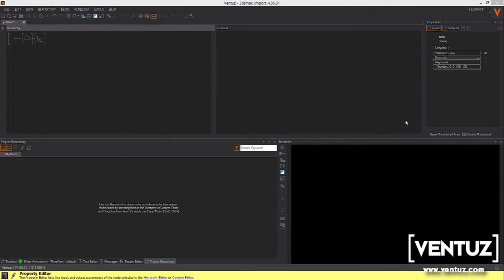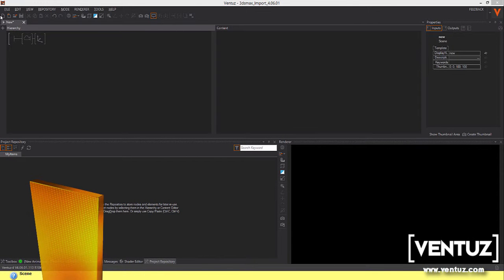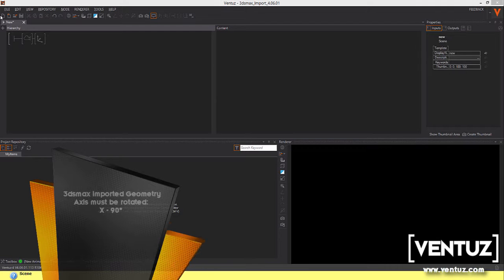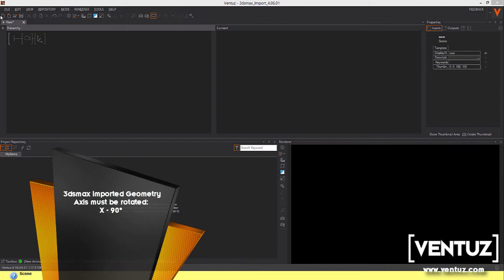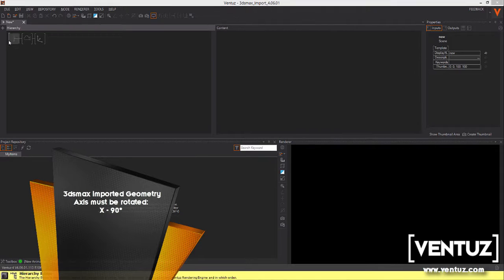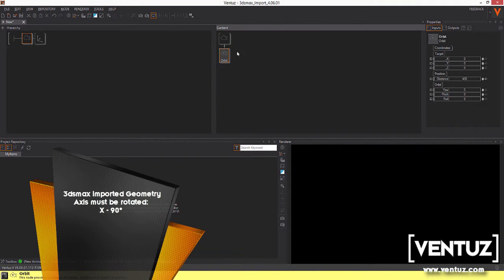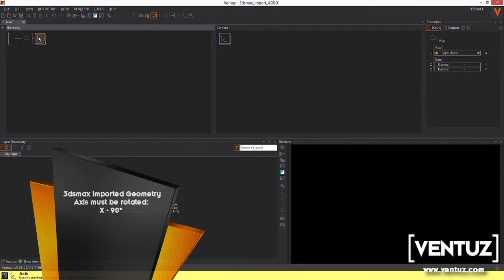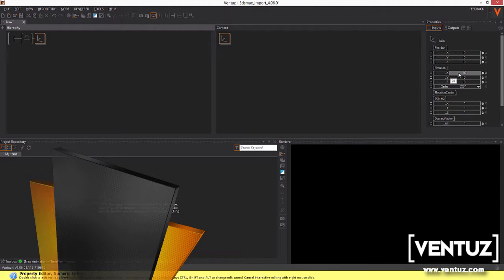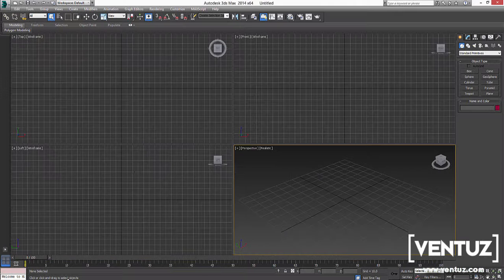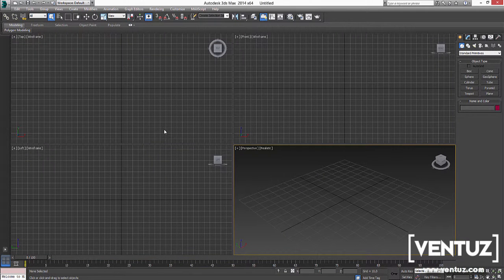Welcome to the advanced 3ds Max geometry import tutorial for Ventus. I already prepared my project with just an orbit camera, set the distance to 400 and applied an axis node with an initial rotation of 90 degrees on the x-axis. Let's switch over to Max.